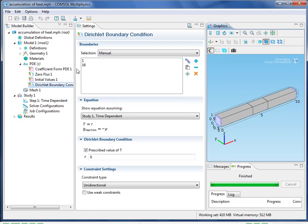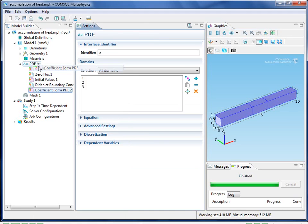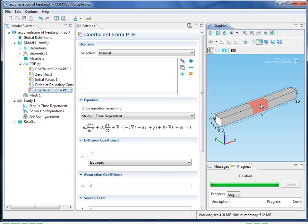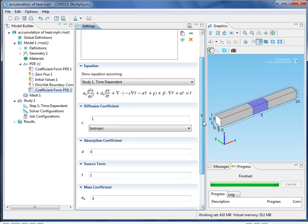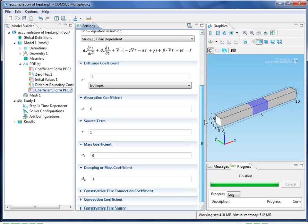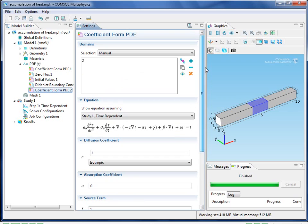In order to add the source term, I will add a coefficient form PDE, and then select just that center region. Now having a look at the coefficients, you'll note that they're all the same except for the source term, F, which is now equal to 1. This activates the heat source in that region.